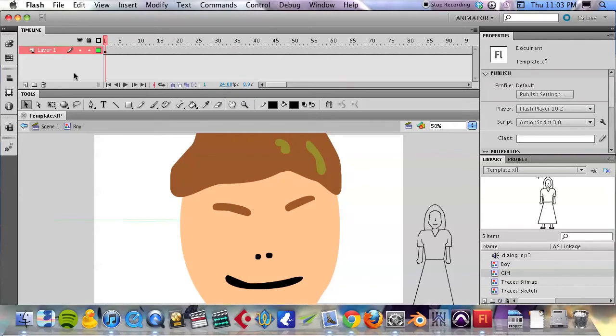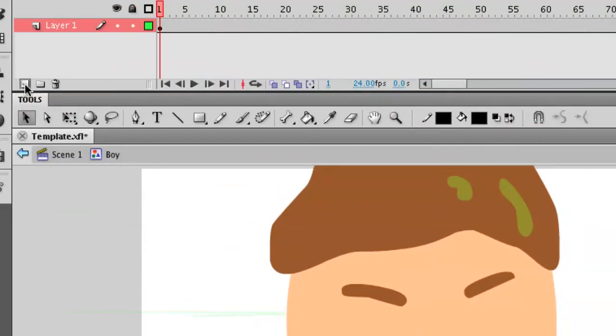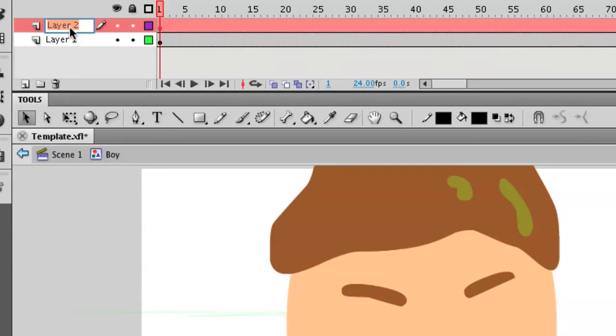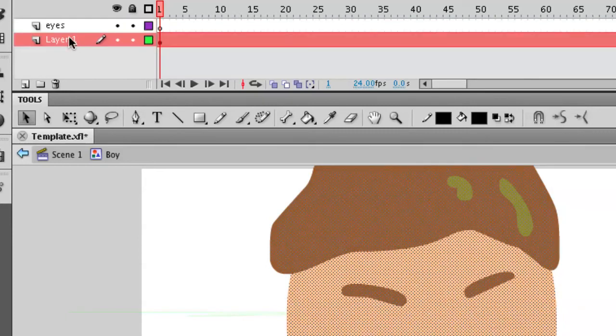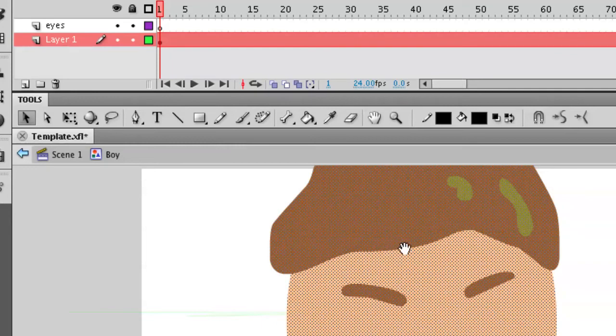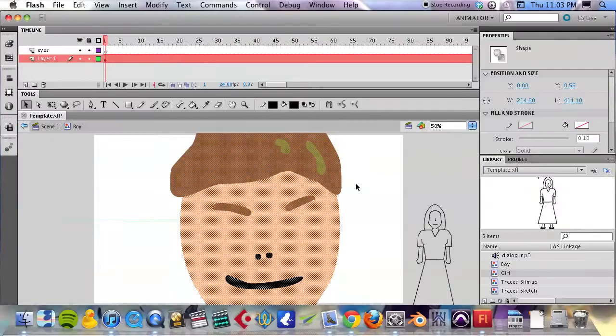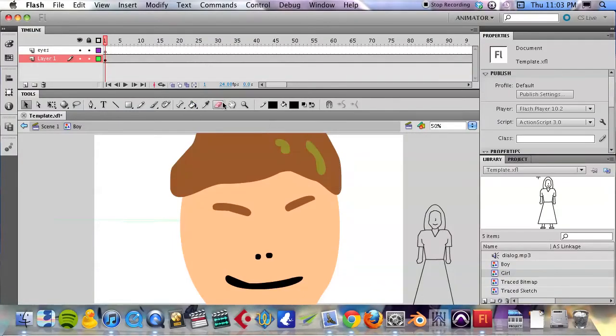We have not used layers yet and so that's one concept that we are going to add in here. So we are going to create a new layer and we are going to call this layer eyes. Okay, but before we get to that, on the main layer we already have,